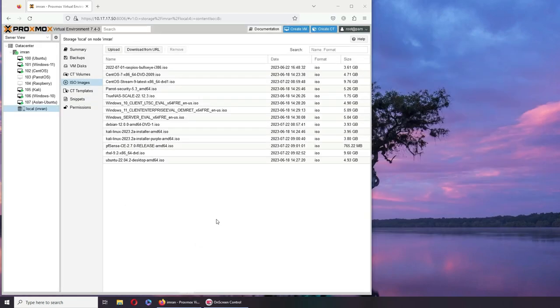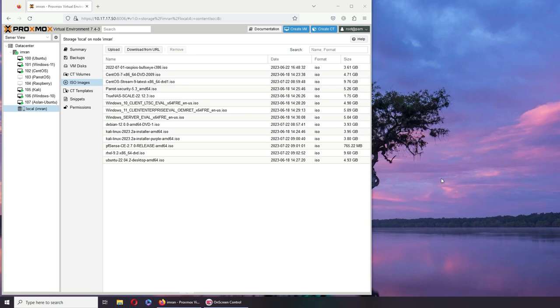All right, so all of my ISOs are done uploaded. This is how you upload your ISOs. And next it's just easy—you go ahead and start creating your virtual machines through these ISOs. Hopefully this video has helped you. If it has, please rate, comment, subscribe, and share. And I see you in the next one.